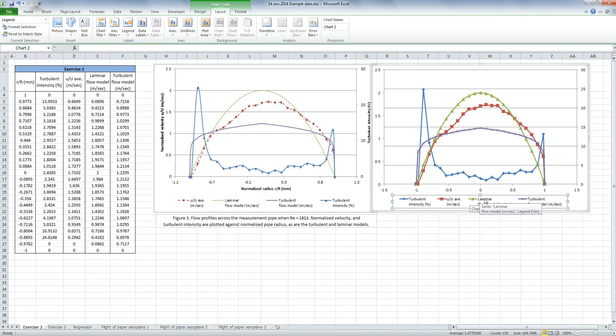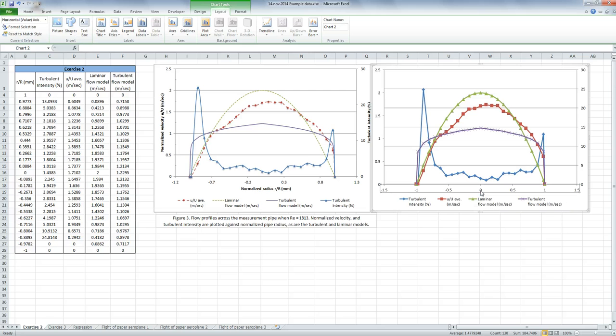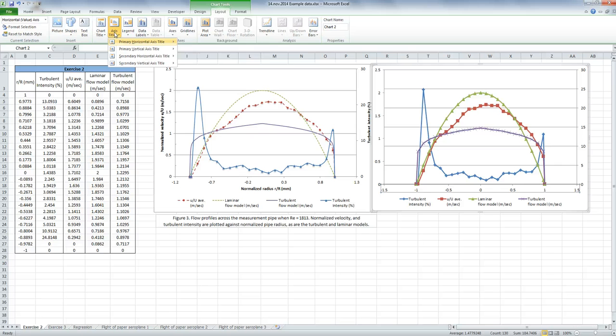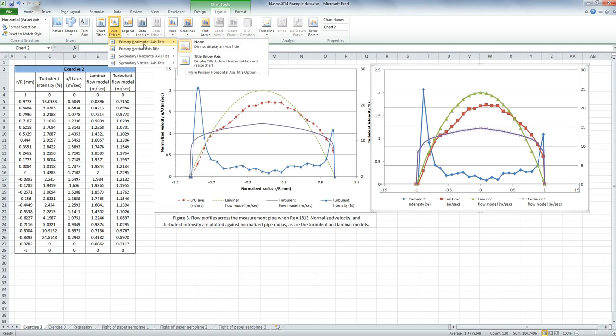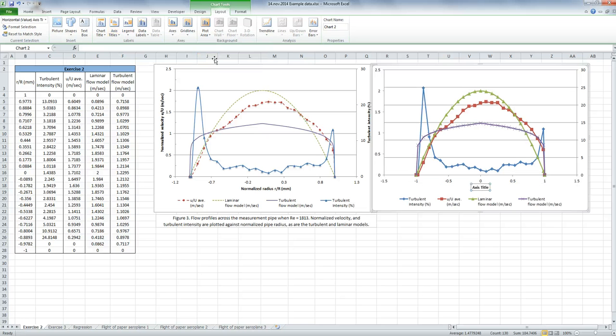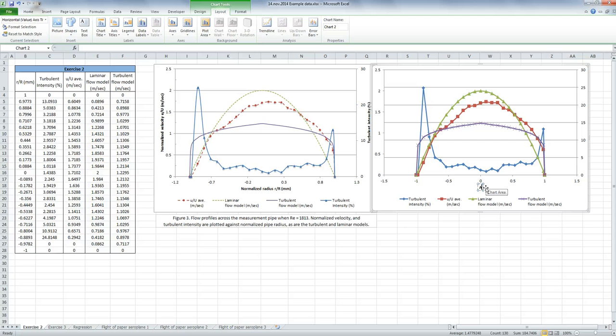Alright, the next thing I want to do is I want to put some titles on. So I'll start with the bottom. And we want Axis Titles, we want the primary horizontal axis, which is the x-axis, and I want that to be below. And this is going to be normalized radius.